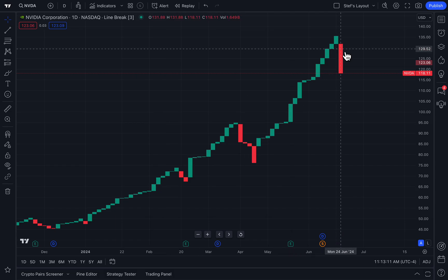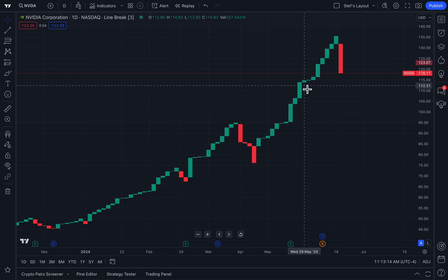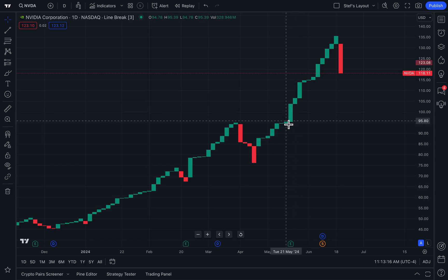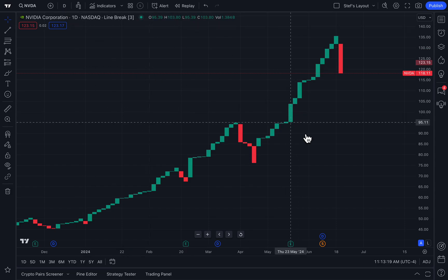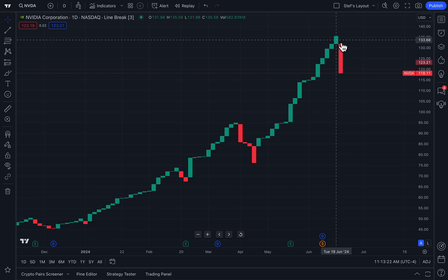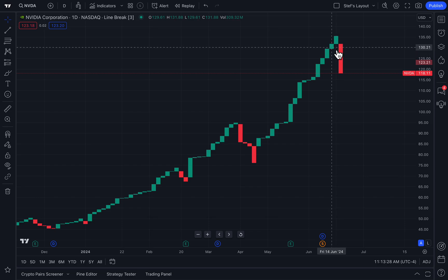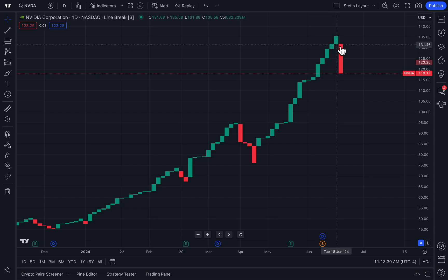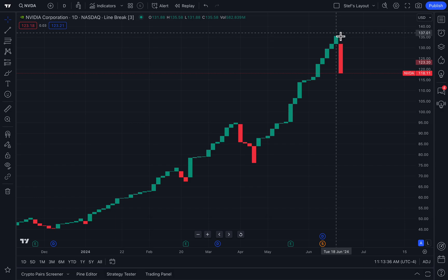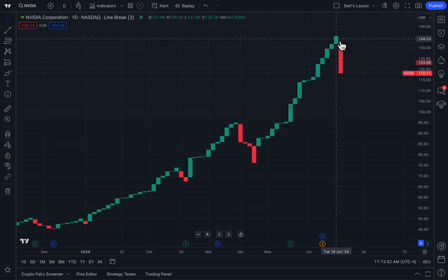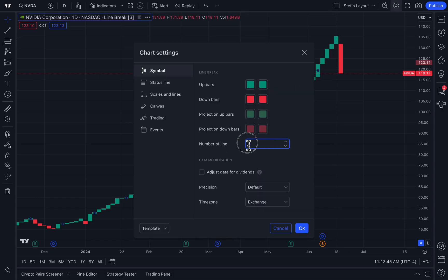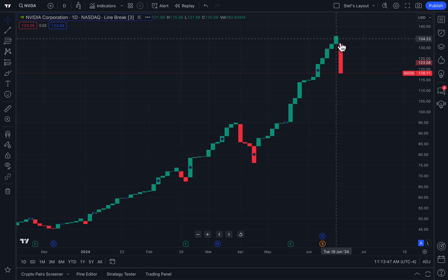Let us explain that one more time. All of the bars you're looking at are not being created based off of time. Even though it's set to a daily chart, if we hover our mouse over this bar we can see it says Tuesday, June 18th. The next bar says Friday, June 14th. Where's Monday? Well, clearly on Monday the price action was not strong enough to the upside or downside to create a new bar — it did not go below or above that previous line break set in your chart settings. So the bar just stays right there. Time is not an issue; it's all about price action.